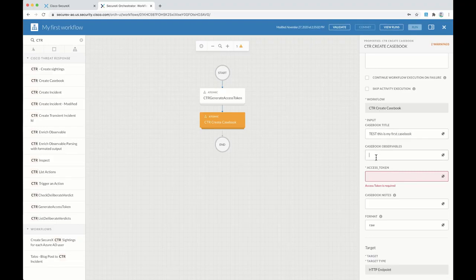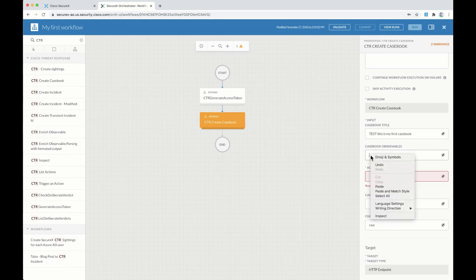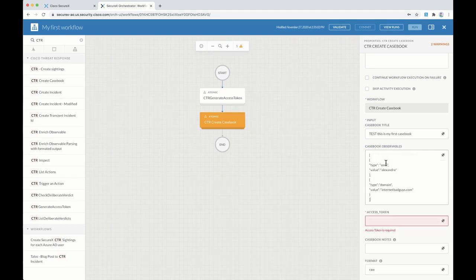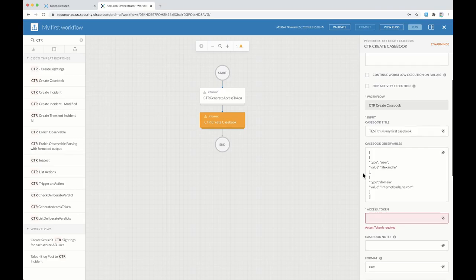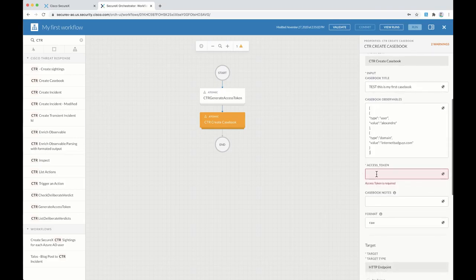And then casebook observable. Observable is anything like IP, domain name, URL, hash, and username. So to simplify things here, I have already created an array of observables by myself.